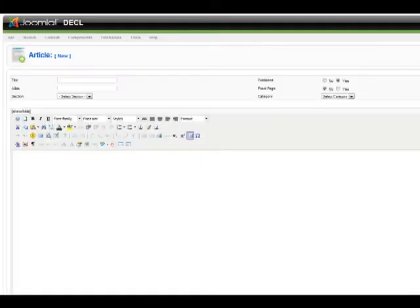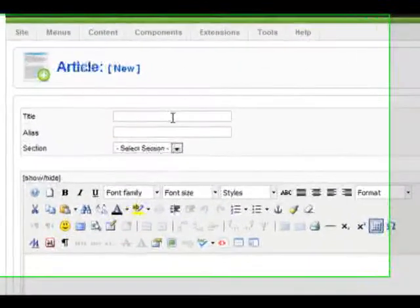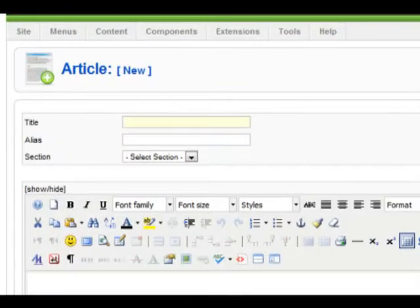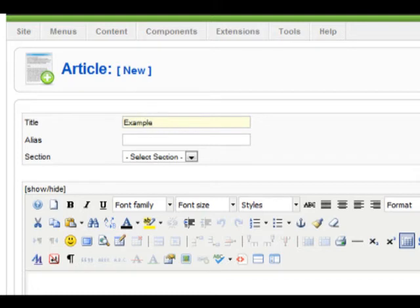When creating a new article, you need to insert some fields before adding content. You need to give your page or article a title. We'll call ours example.